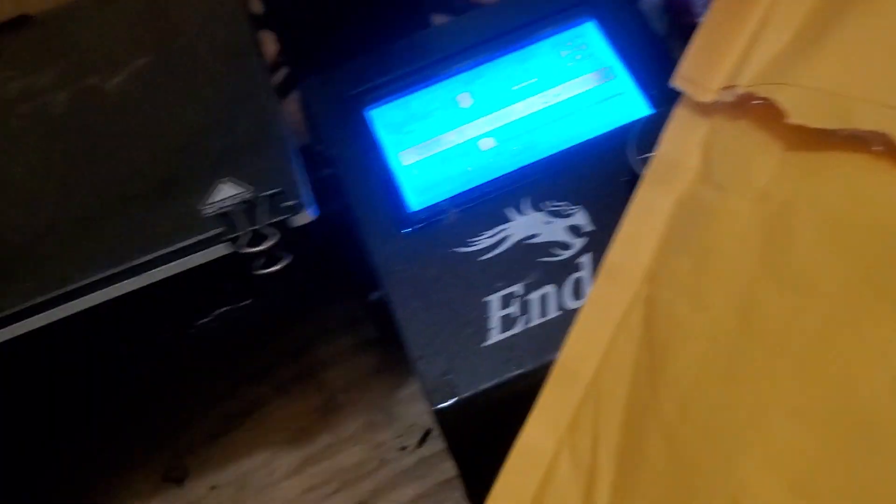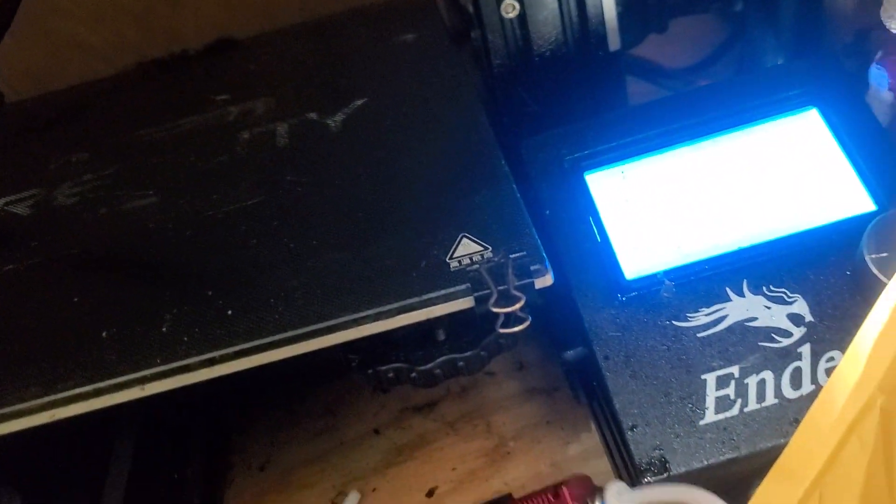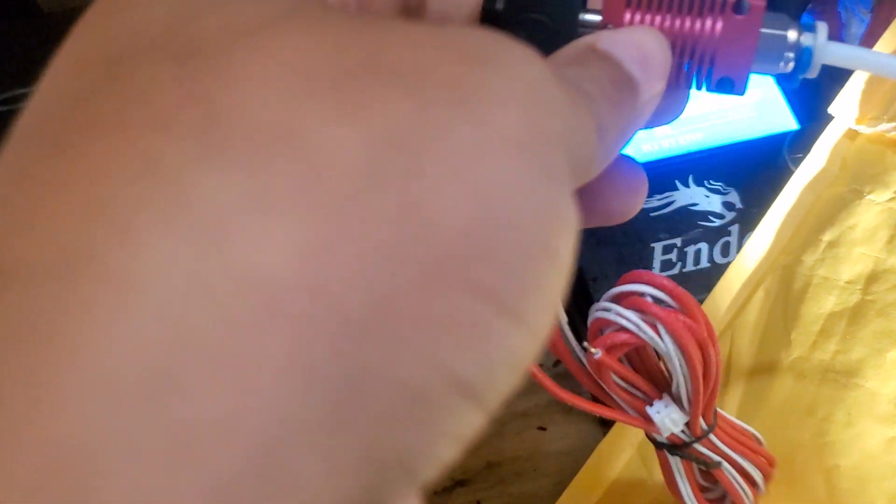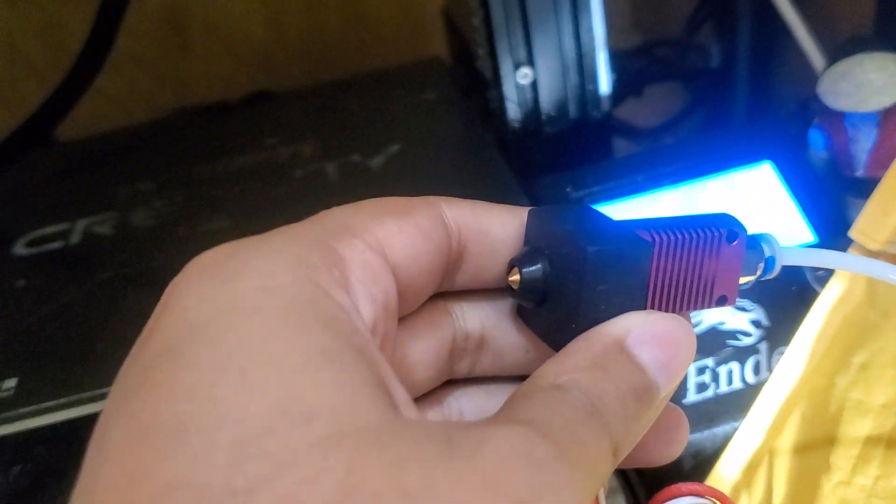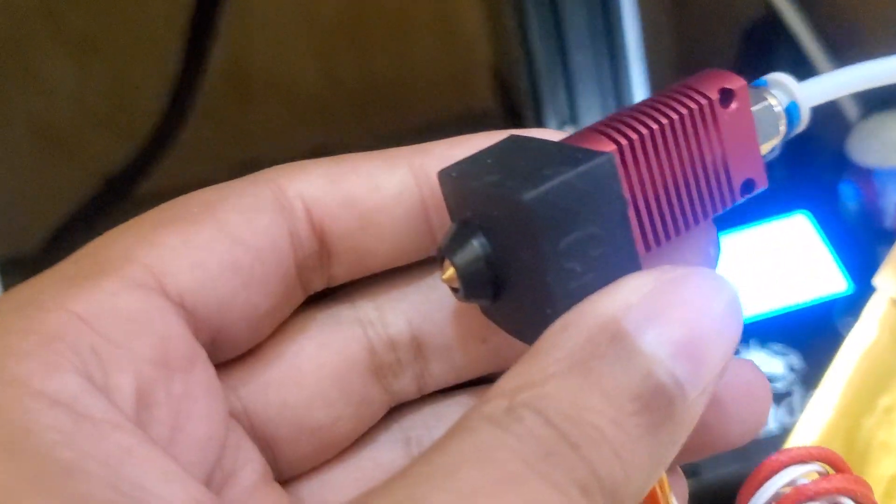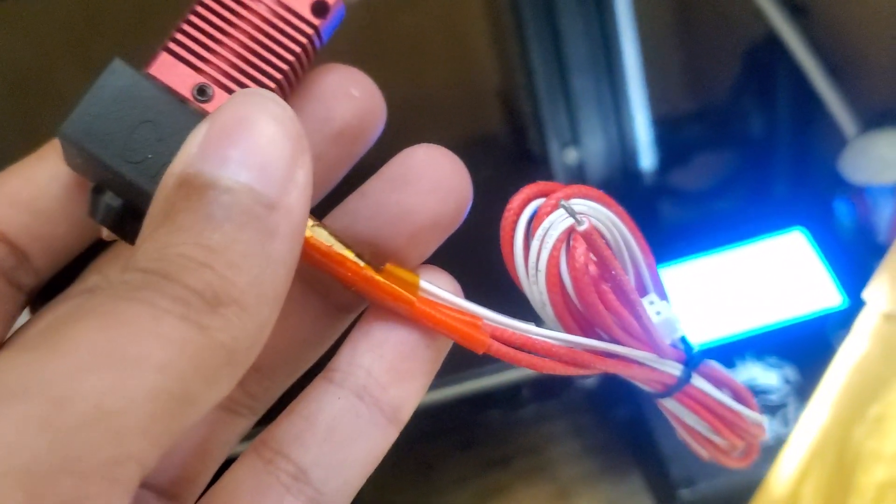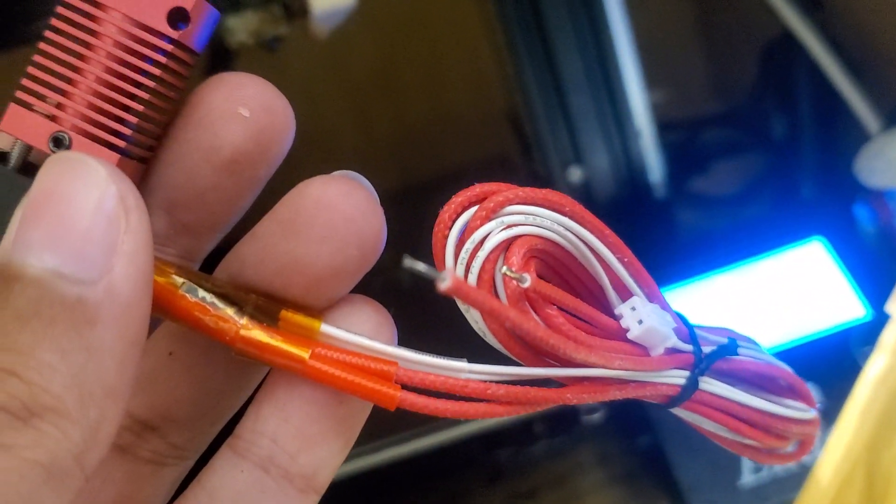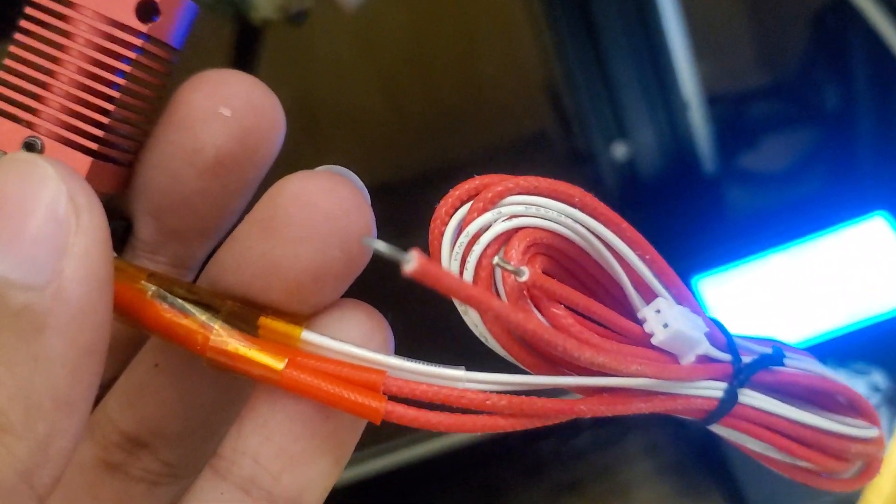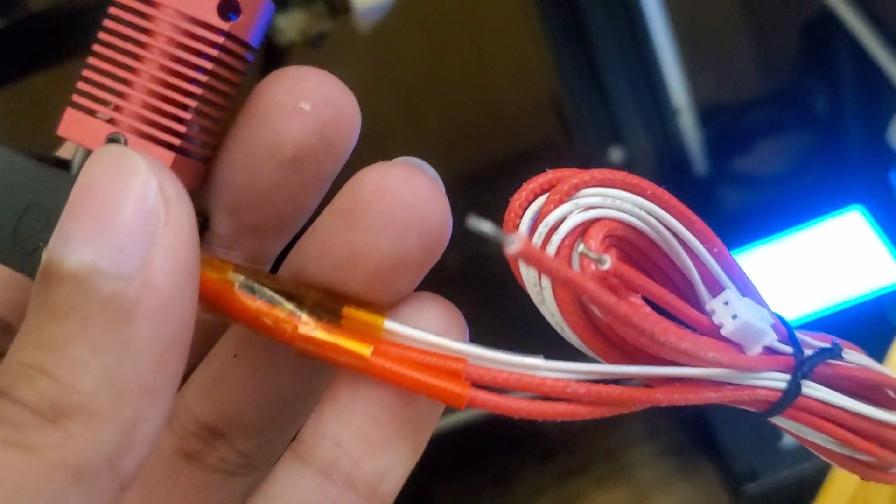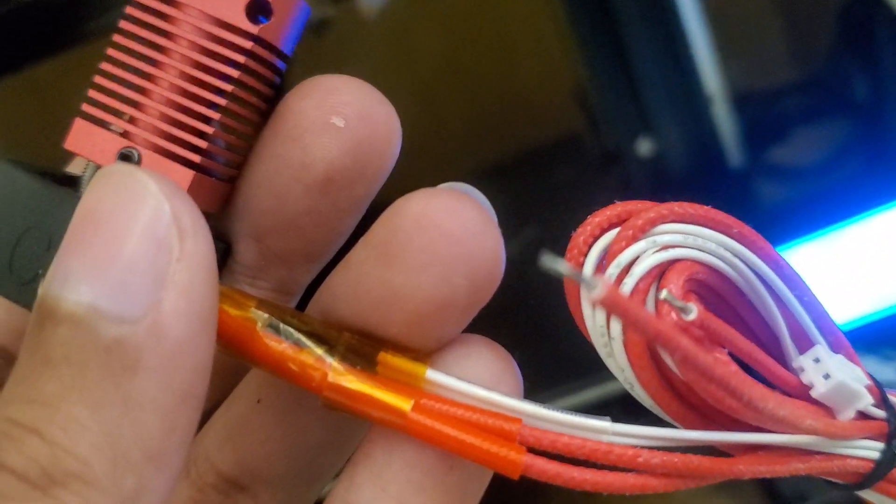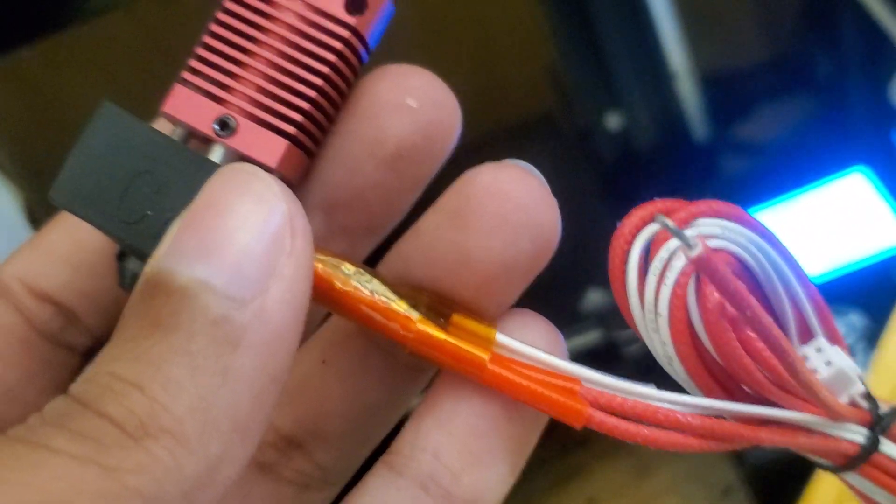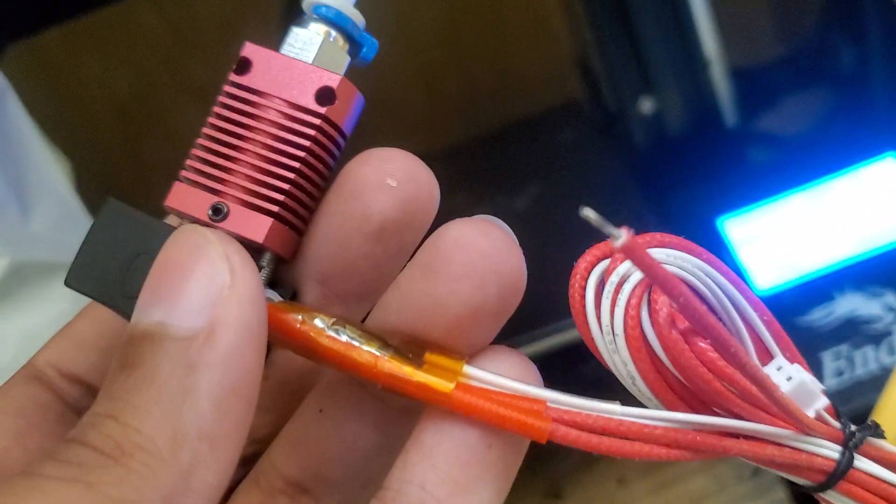All right, so this is my new hot end and that's the same one made for the Ender 3 and for the CR-10 I believe too. And you can see it already has a connector for when you plug it into the motherboard. So I'm going to test that out and it already has the wire stripped back for you to connect the heating cartridge to the motherboard.